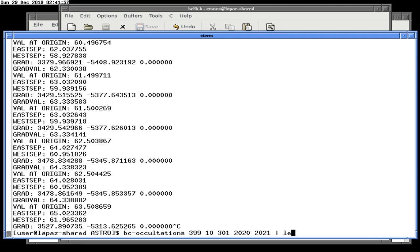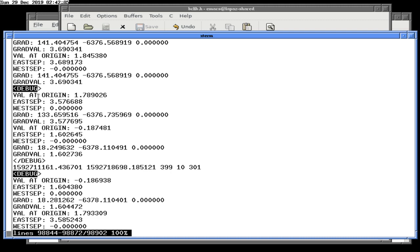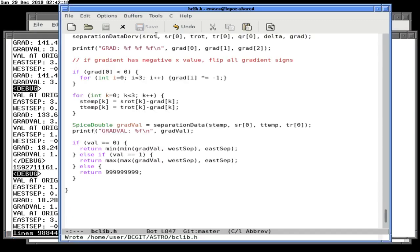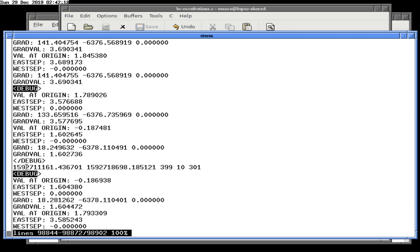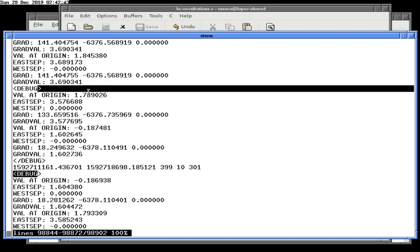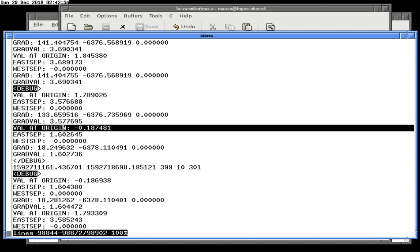So now: the value at the origin is 1.78 — no eclipse at the origin. The value here is 3 and 0, so no eclipse. Barely an eclipse at the western separation, which is acceptable. The gradient is 133 minus something; the grad val is 3.57. So there's something very wrong here. This is the beginning of the eclipse — I guess this is actually okay. At the end of the eclipse, the origin is still eclipsed, which means there has to be an eclipse somewhere on the surface.